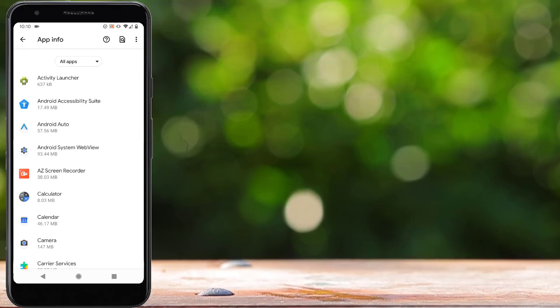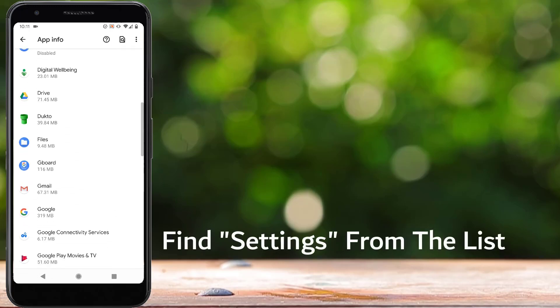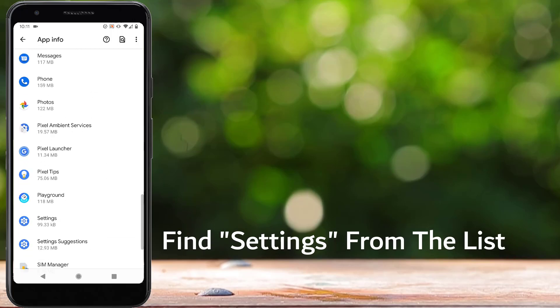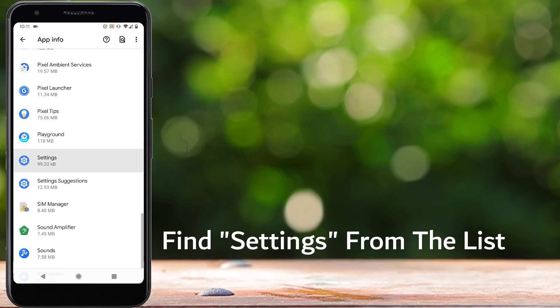From here, again we have to find Settings. Scroll down and here we can see Settings, so tap on Settings.